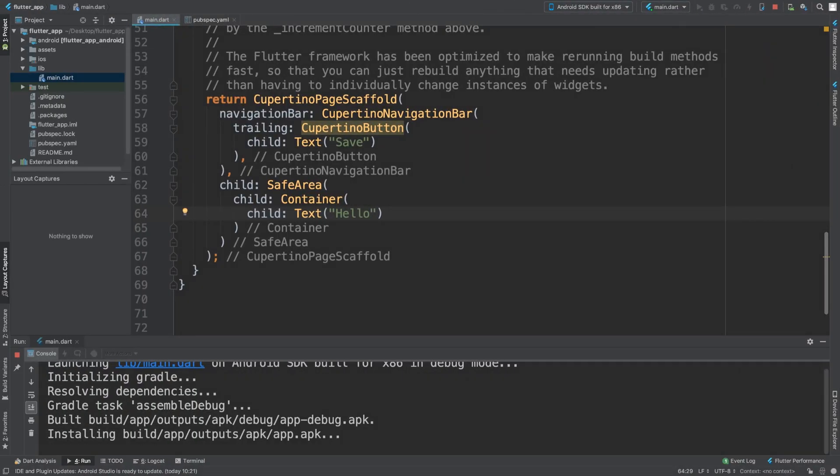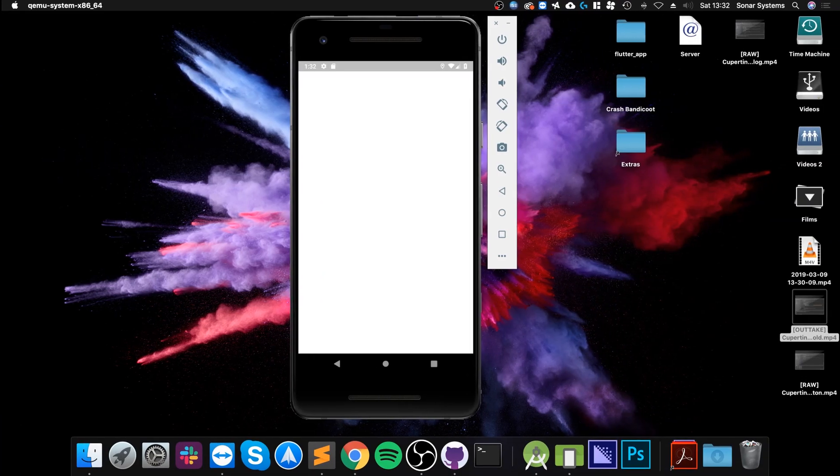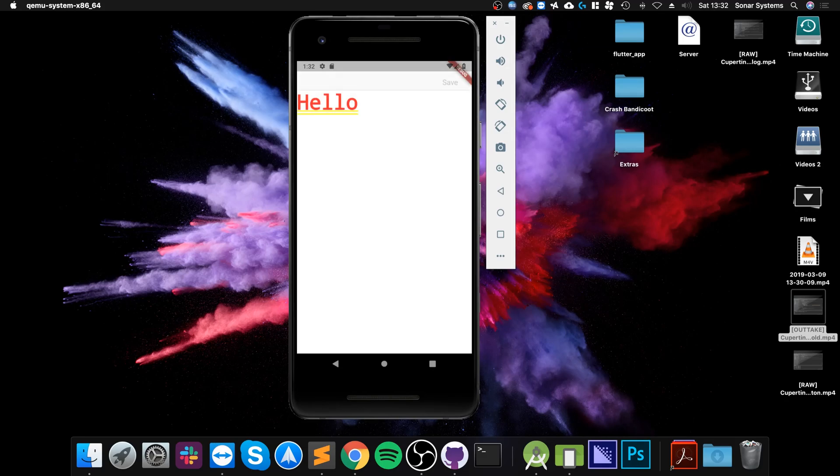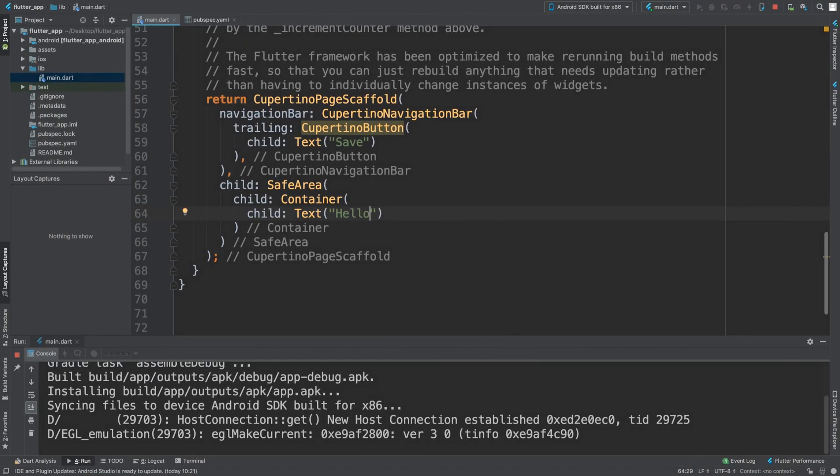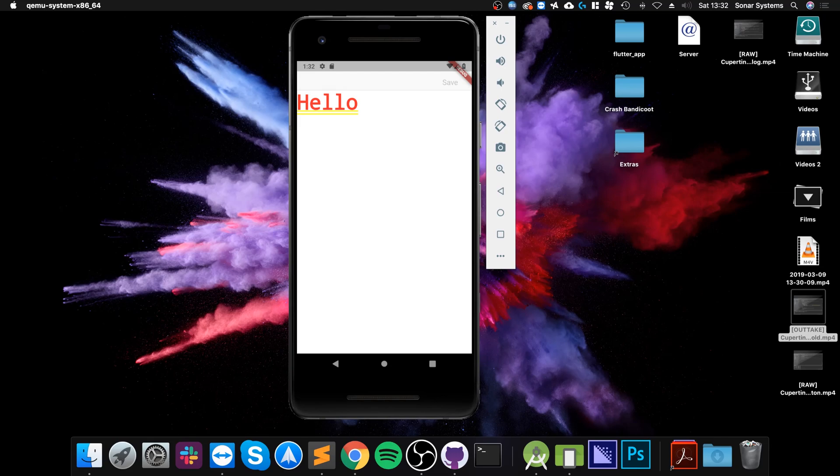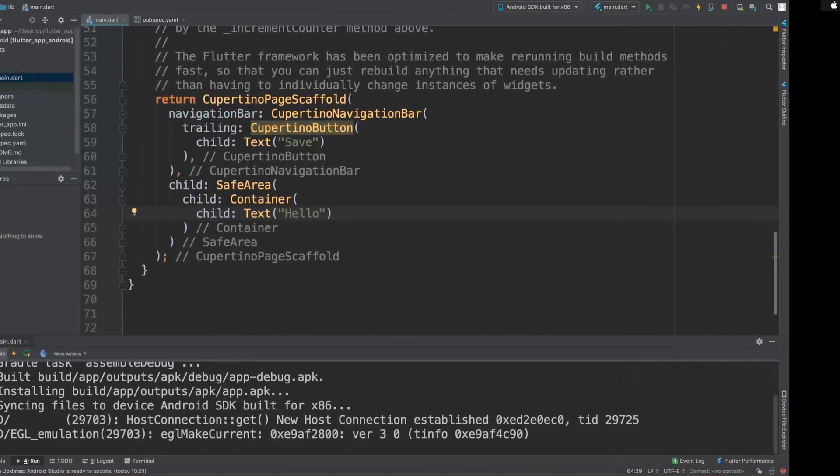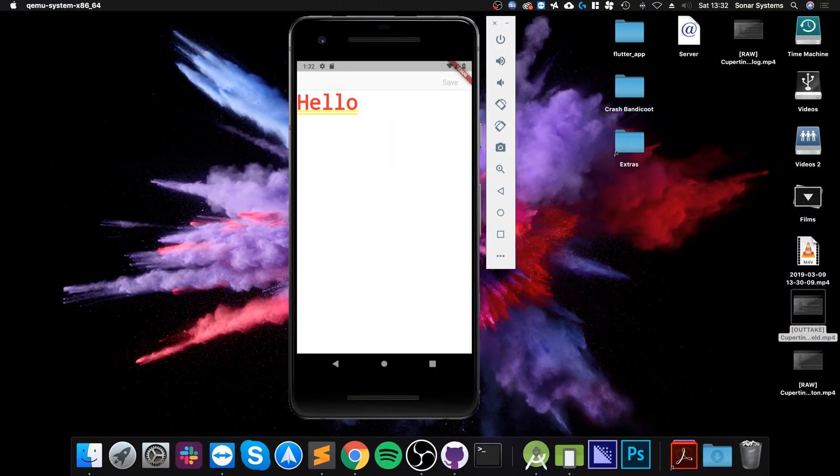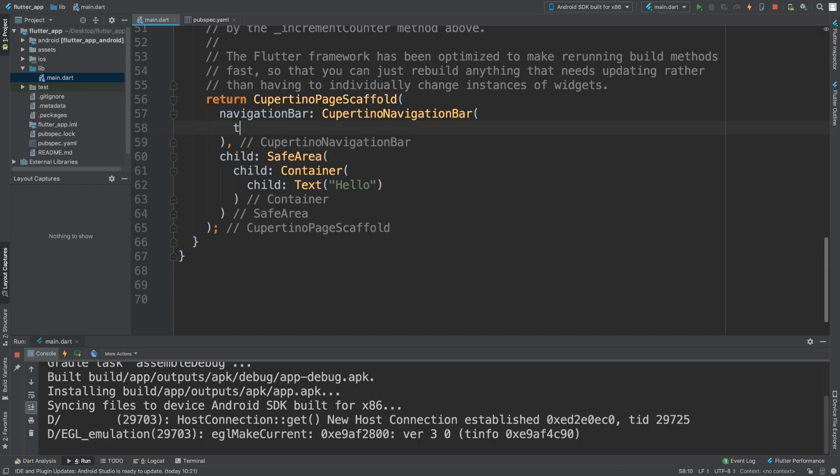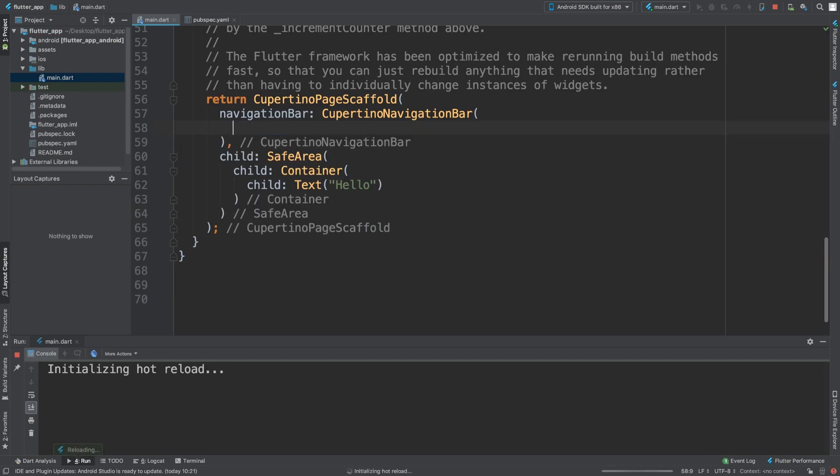As you can see, we've got 'hello,' we've got this save button. We can make it do something if we want to, but we've got it all right there. You can actually get rid of the trailing if we wanted to, so get rid of that save button and the button disappears.